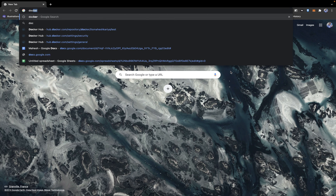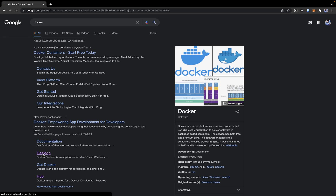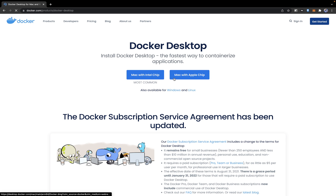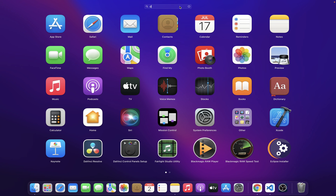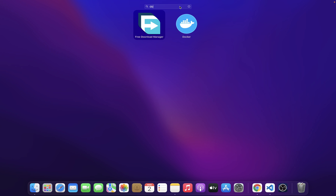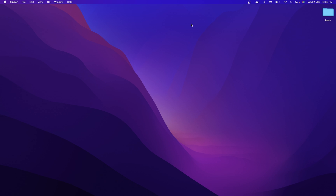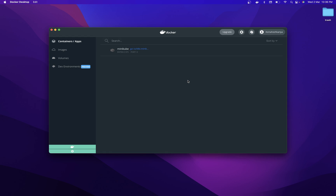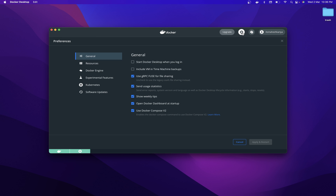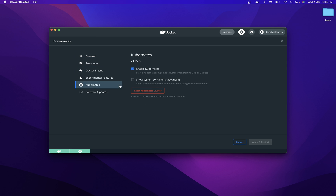First of all you have to install Docker Desktop. You can click here and grab your package for your system. Once you have it, simply search for Docker and start it. In the settings there is an option to enable Kubernetes, so click there. For the first time it will take some time.